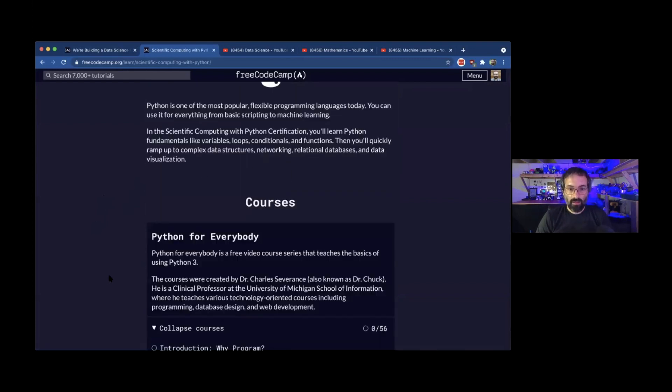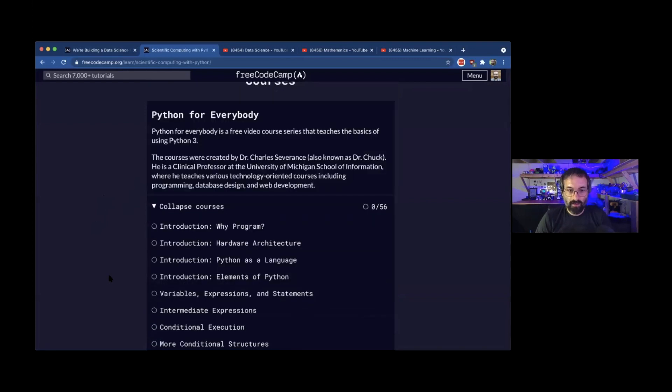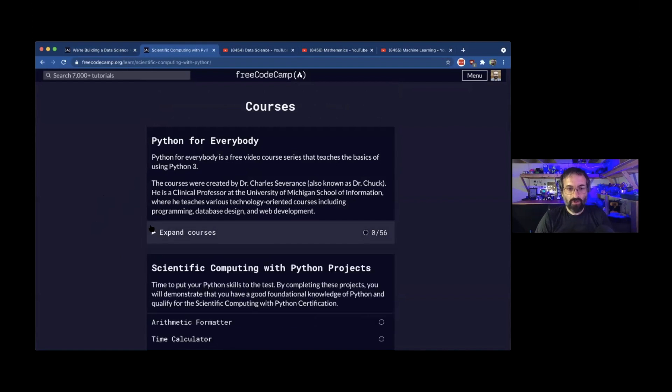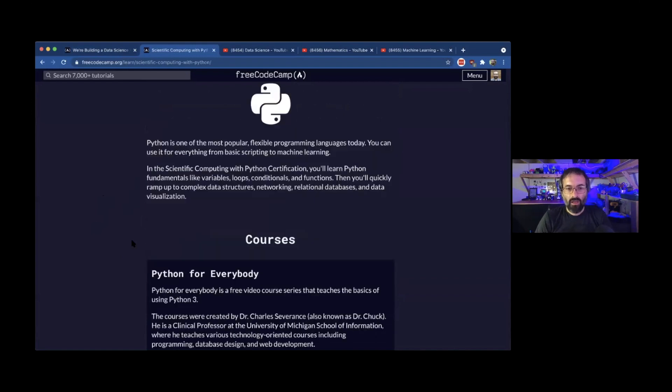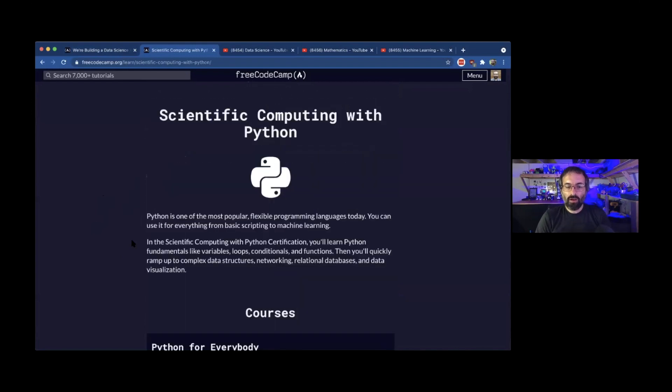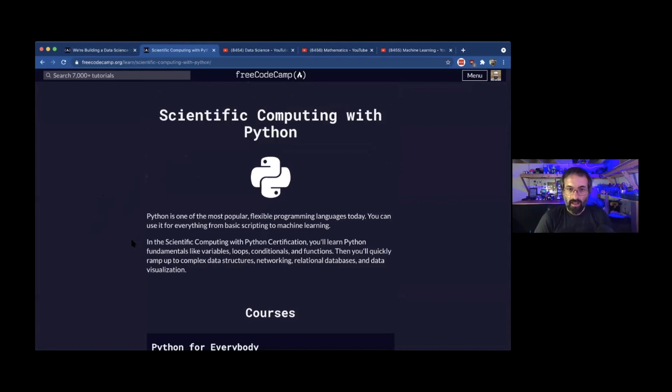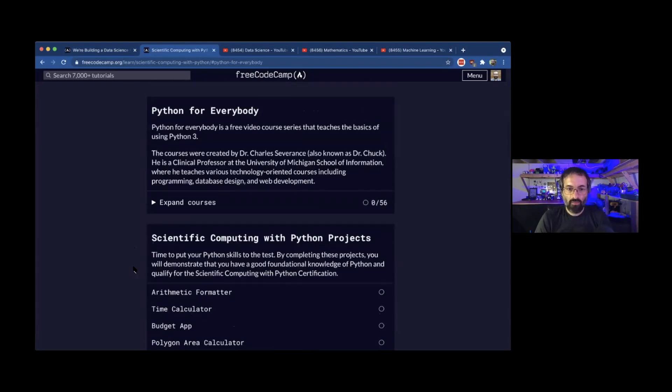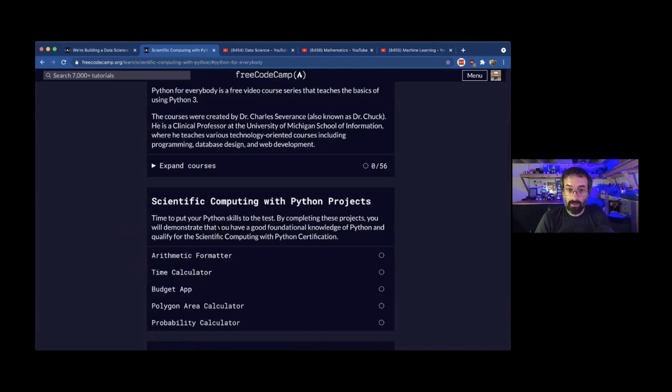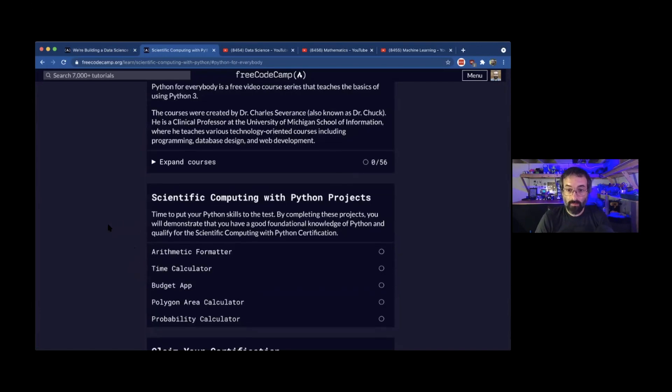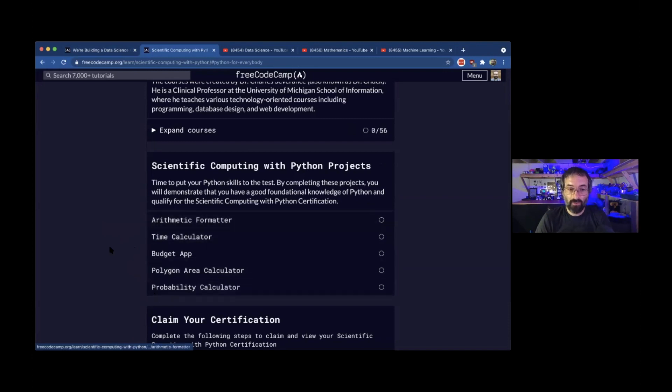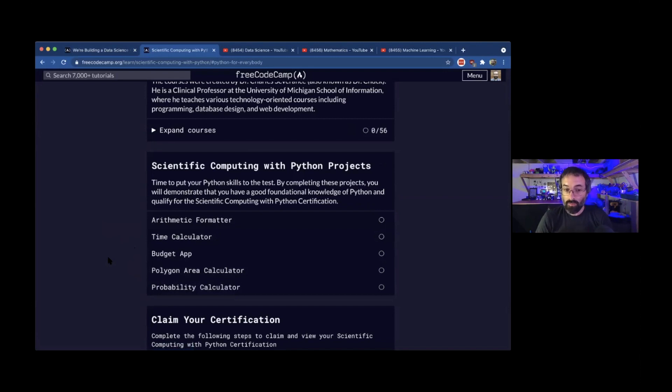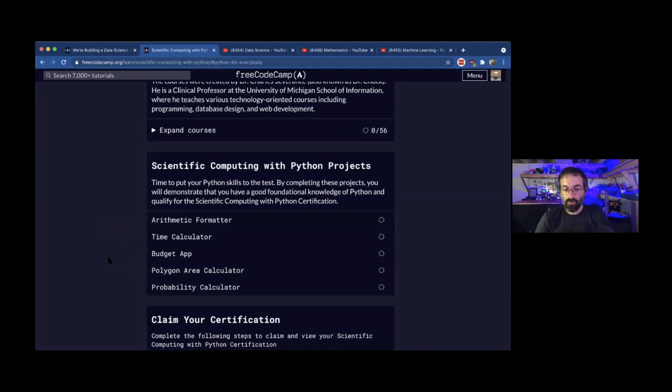We have a whole Python certification here. The great thing about the FreeCodeCamp curriculum is we have interactive coding exercises for Python. We're still working on developing those interactive coding exercises. So right now we have some video courses that are embedded right into our curriculum, and then there's some projects that you can do. When you're learning any technology, it's very good to develop real world projects to help you understand what you're doing, especially for data science.